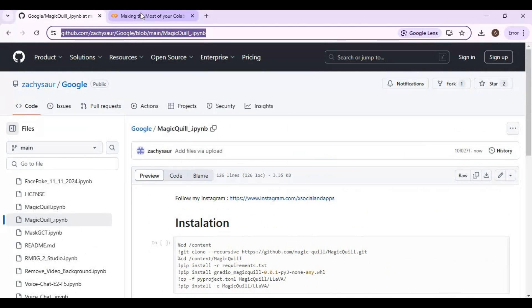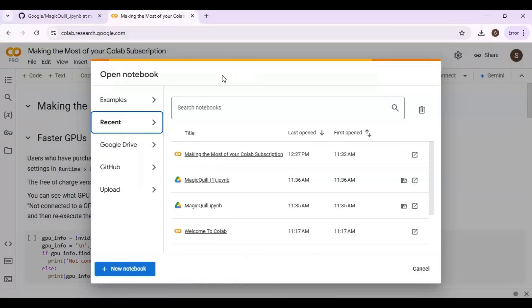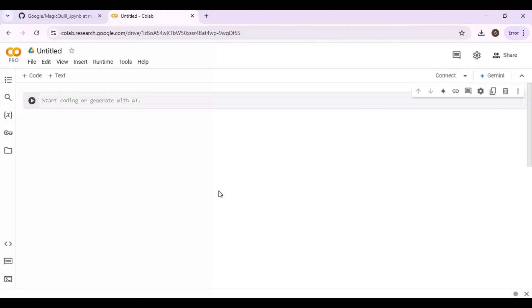Go to Google Colab and create a new notebook. Click on file and upload the notebook you downloaded.